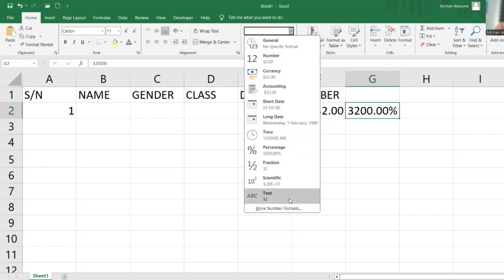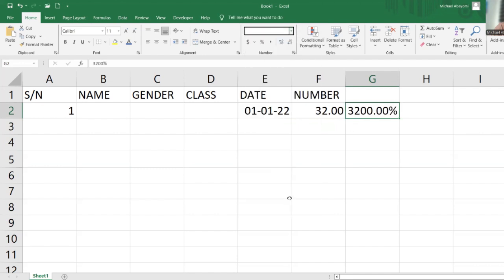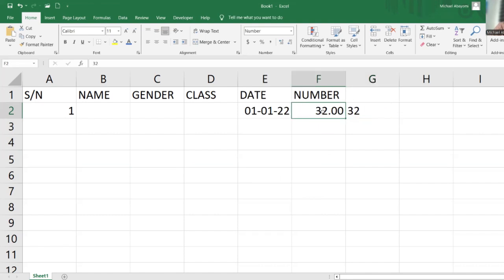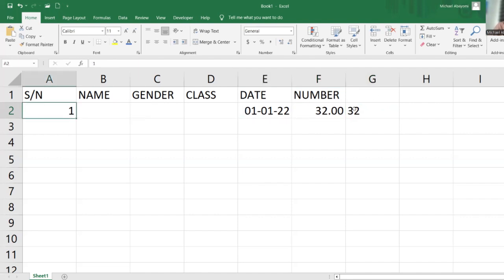We can also change it to text. Text is aligned to the left-hand side, but numbers are aligned to the right-hand side, same with dates and numbers. The kind of data we input will determine where it should be aligned.